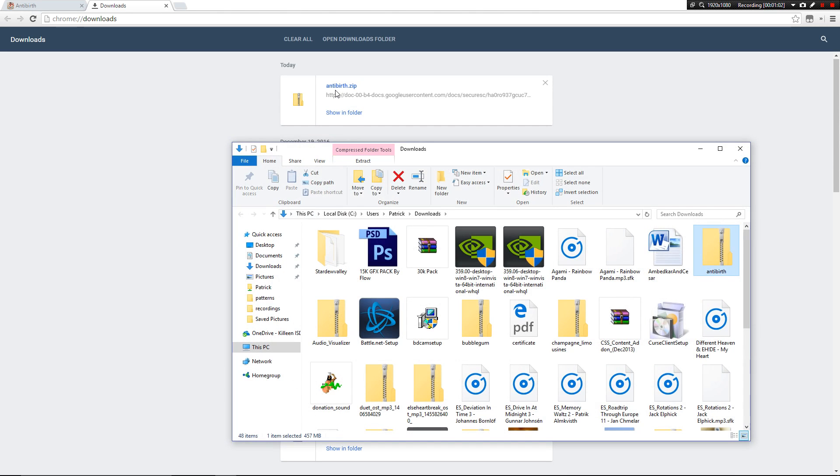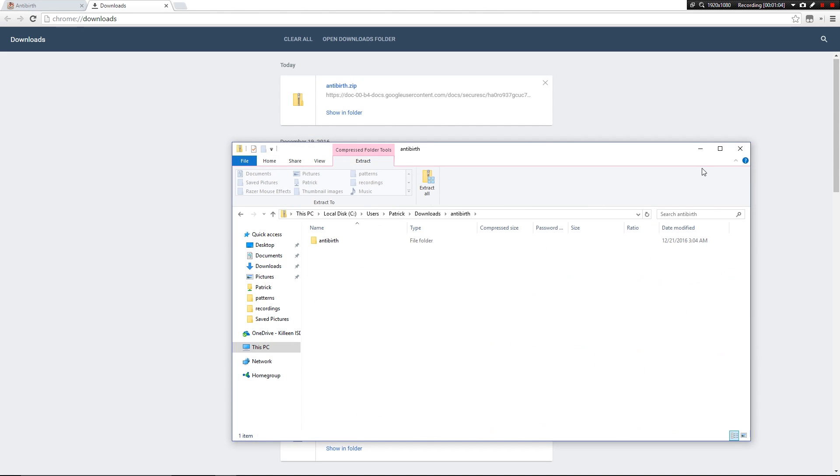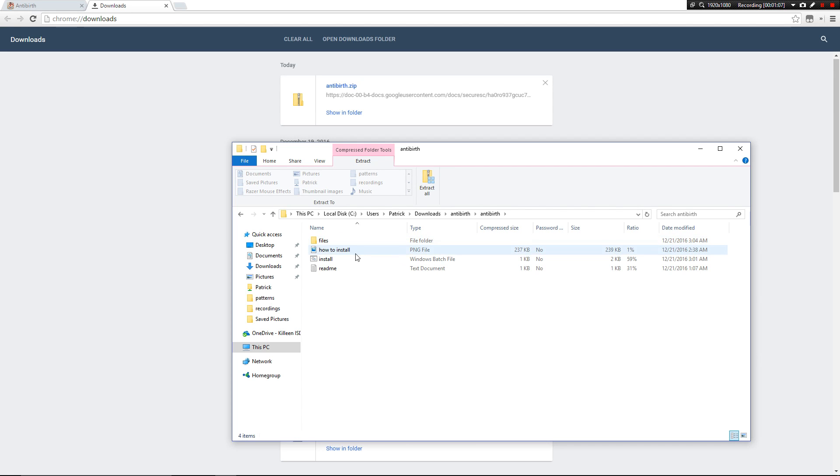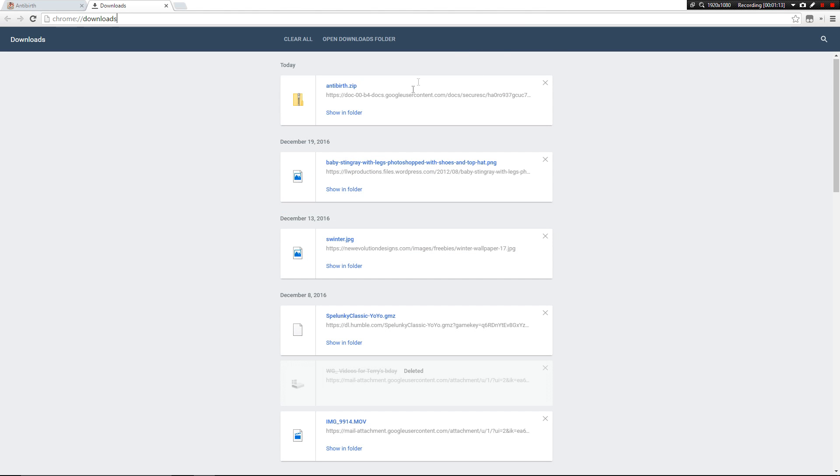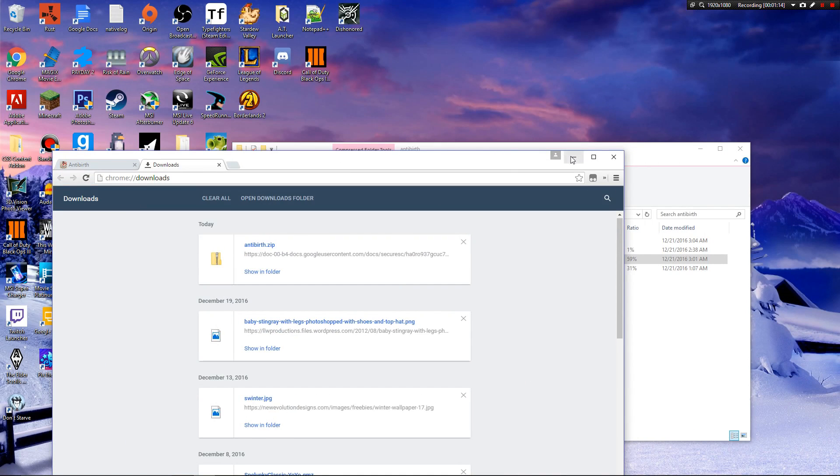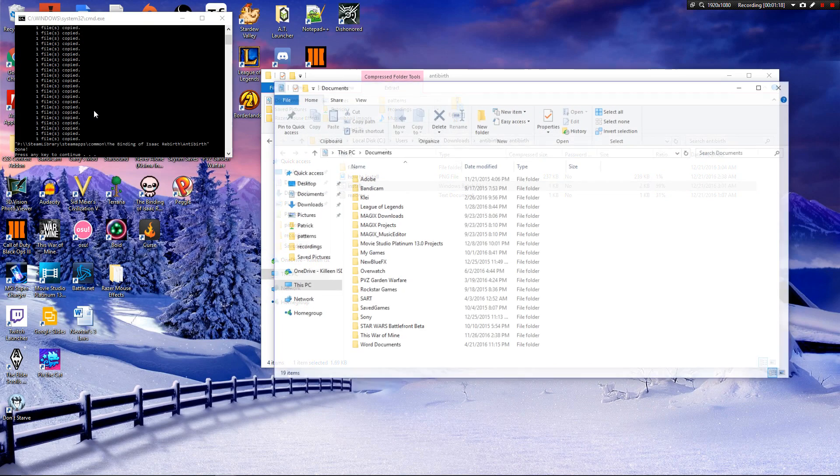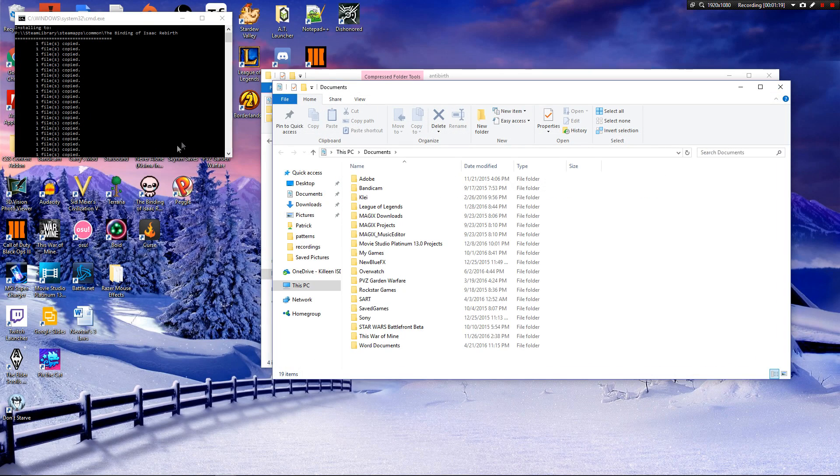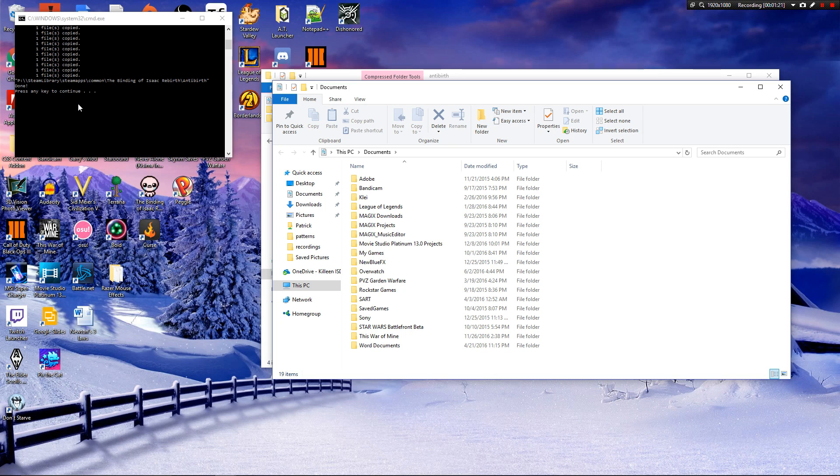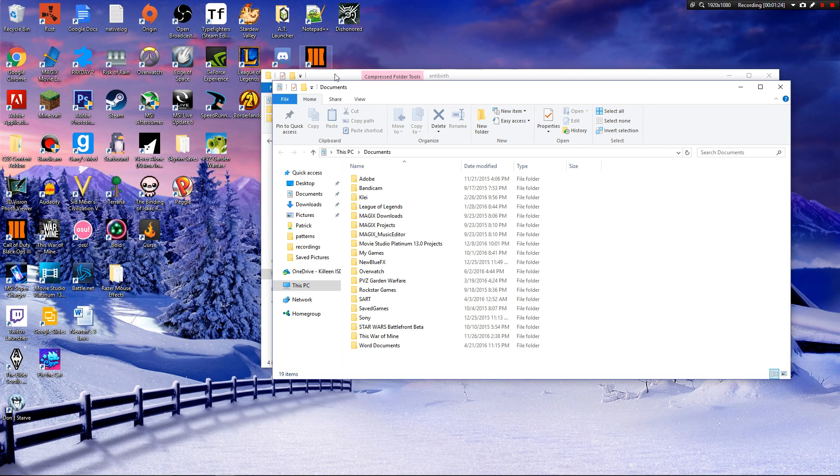I'm going to show it in folder, double-click to open it, double-click it again, and then run the Windows batch file. So while that runs, basically this is all that's going to happen, and then you just hit enter.